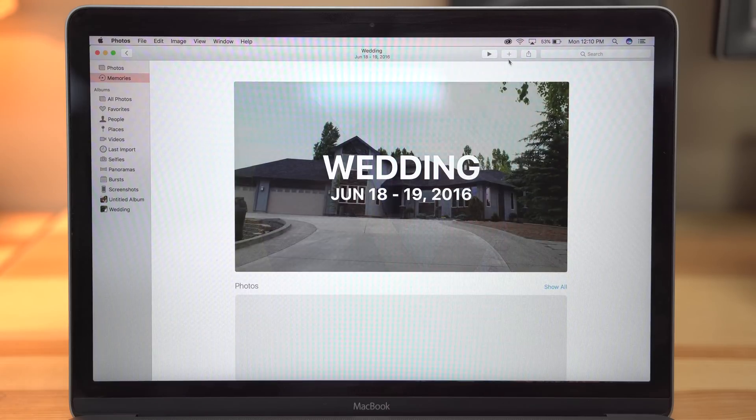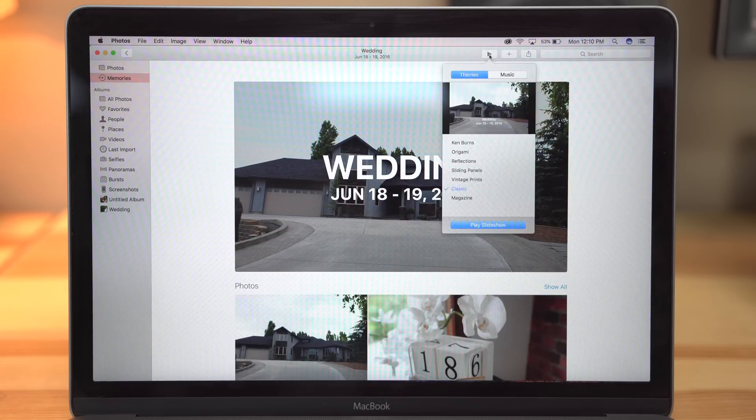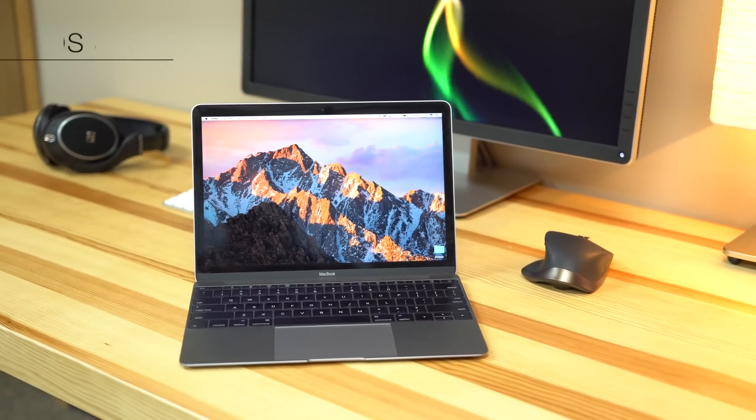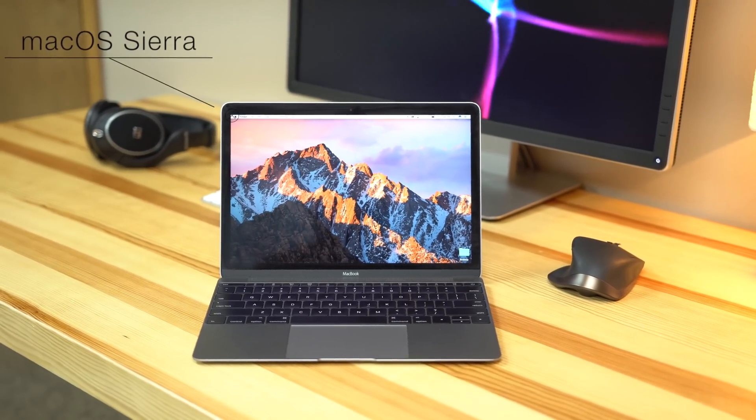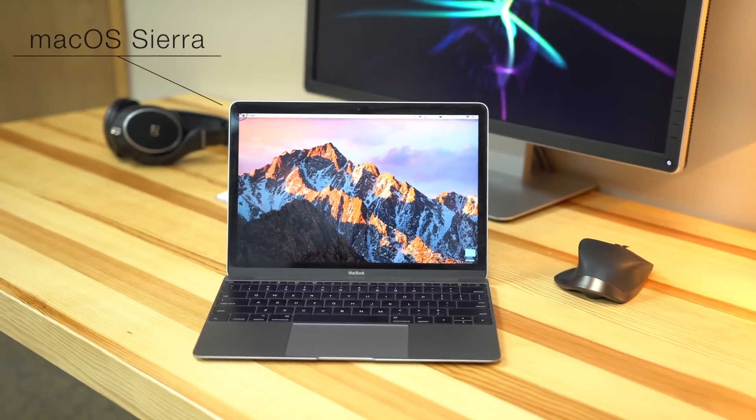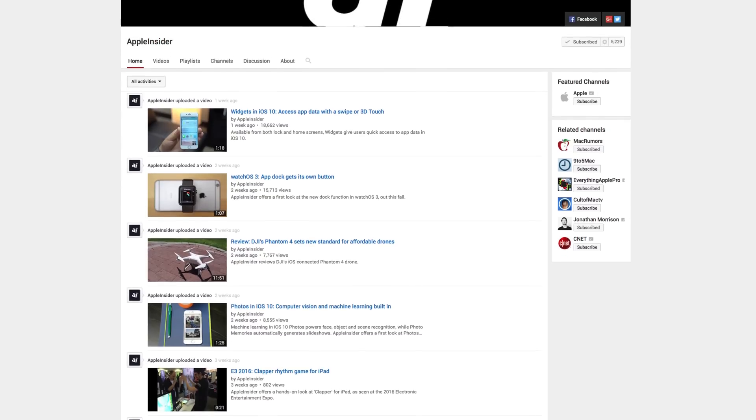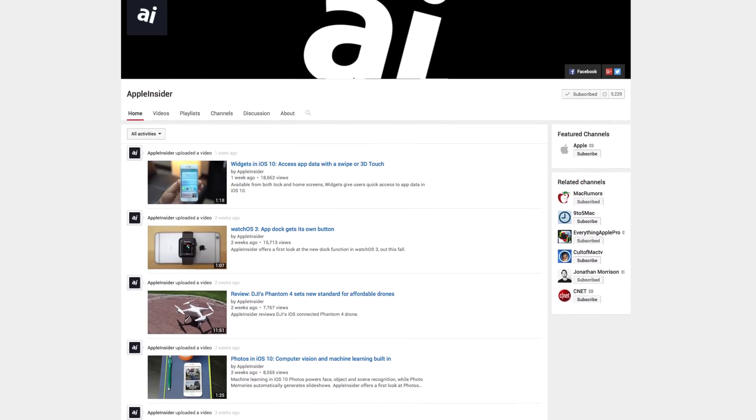Visit appleinsider.com to read our full macOS Sierra article or click the link in the description below. For more reviews, news, and analysis, subscribe to Apple Insider on YouTube.